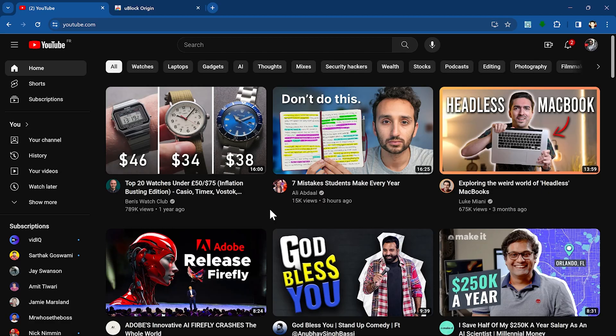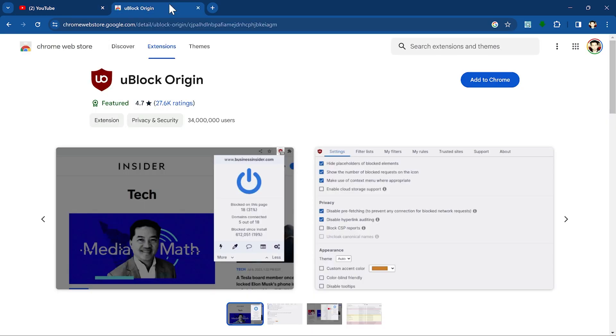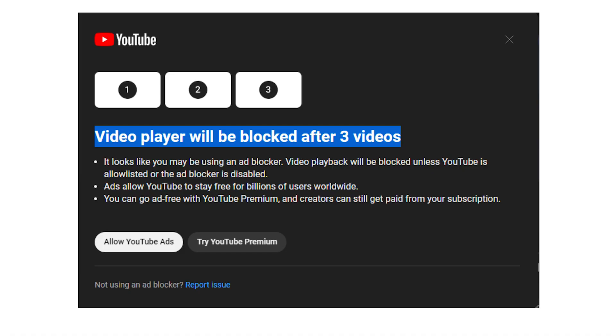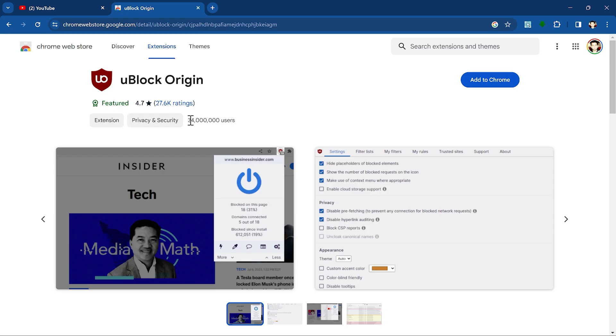Let me show you how you can bypass this. There are many ad blockers available, but the best one which works and you do not see this error from YouTube is uBlock Origin. I'll show you how to install this extension and continue watching YouTube without seeing this error that you need to disable the ad blocker.